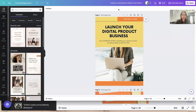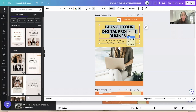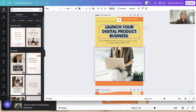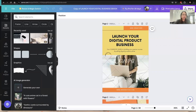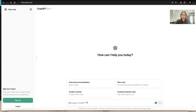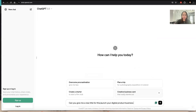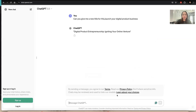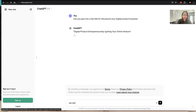What really helps me and my clients a lot is ChatGPT. You can ask ChatGPT to give you recommendations — for instance with the title, I'll just copy-paste the existing title and go to ChatGPT and ask it to help me with a new title. ChatGPT suggests: 'Digital Product Entrepreneurship: Igniting Your Online Venture.' We can ask for another option if we don't like that.